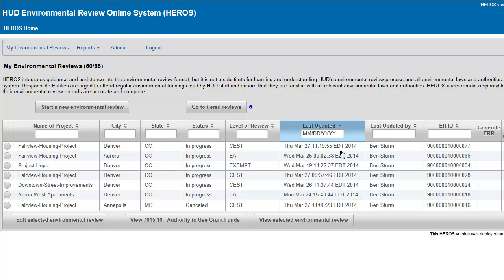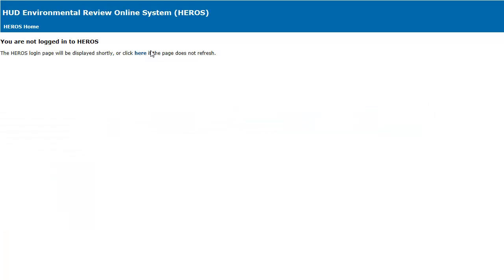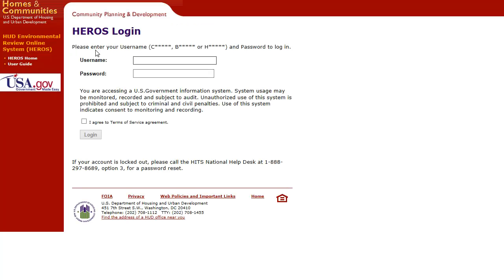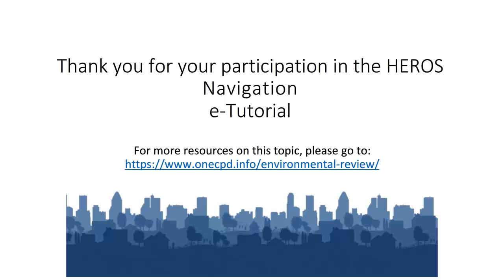You can log out of HEROES by clicking on the Log Out button at the top of the screen. Once you click the button, a page will appear confirming that you are no longer logged in. You will then be taken back to the login page. You should now be able to navigate your way through HEROES.